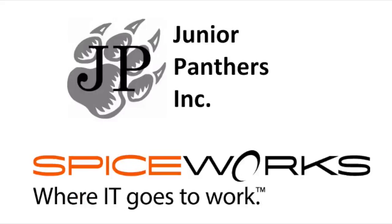Hello and welcome to the Junior Panthers Spiceworks Ticketing System tutorial video. Today we will be showing you how to install and use the Spiceworks Ticketing System software. Getting started.